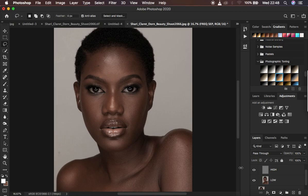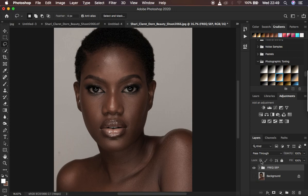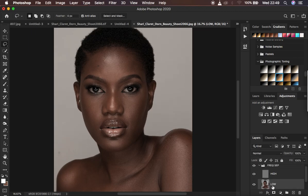With skin retouching using frequency separation, we tend to even out the skin tone so that you can have nice and even skin tone transitions. Come to the layer that has the skin tones — that is the low frequency layer. I'm going to use the Mixer Brush tool to blend or even out the skin tone transitions for a seamless transition within the skin color.